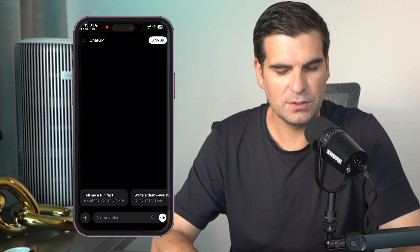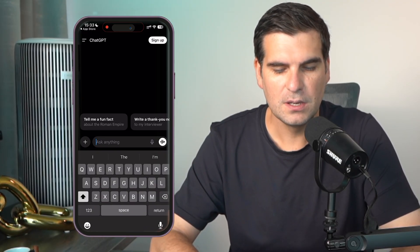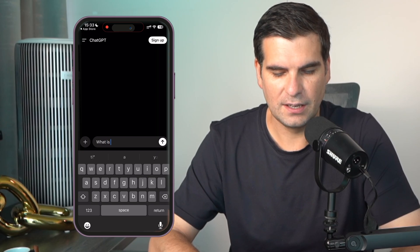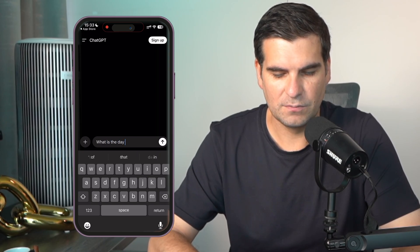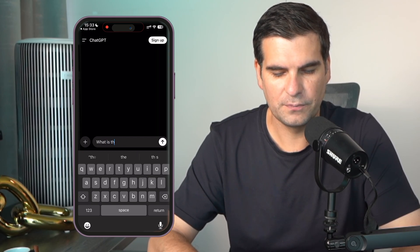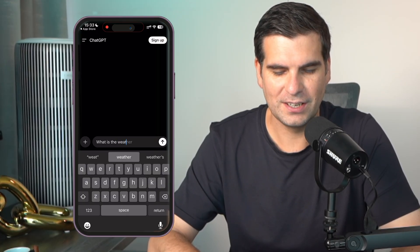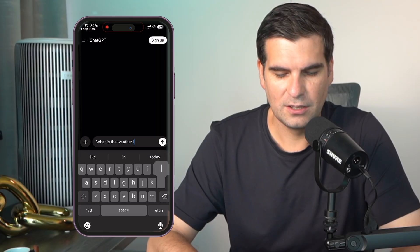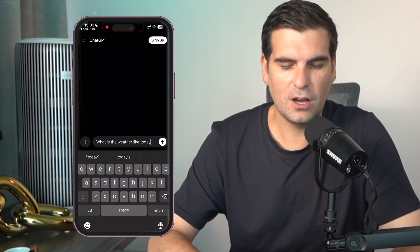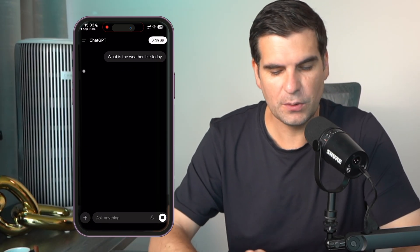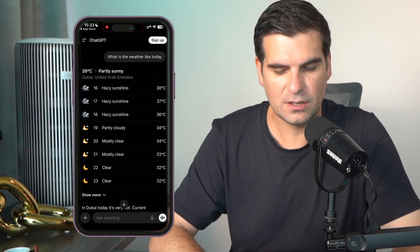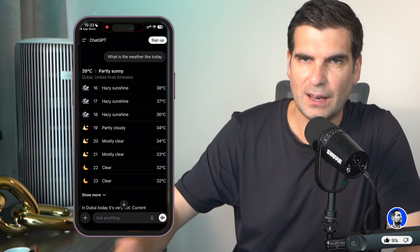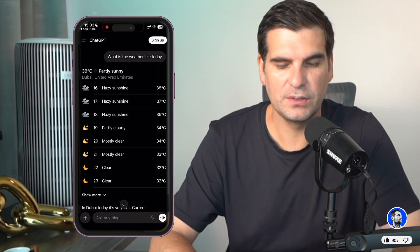We can obviously hand right to it using text just down here at the bottom. We can ask, what is the weather like today? And we can ask these questions and basically it will respond. We also have a dictation option, so we can basically just hit that and talk to our phone, which will allow us to ask it questions and it will respond accordingly.